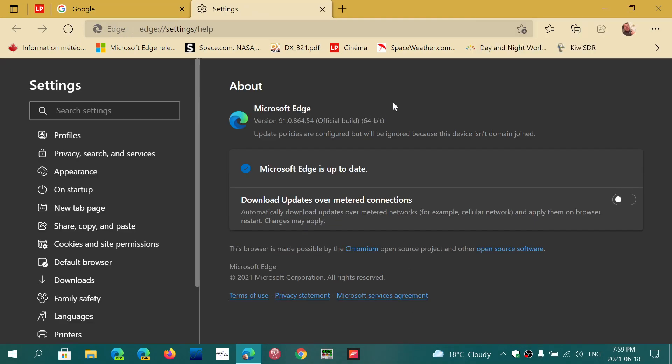This morning when I posted the video, you were at version 91.0.864.53. Now you should be at 91.0.864.54. I looked at Google Chrome just to see if there was anything. It's not updated yet, so I don't know what's going to happen with that.